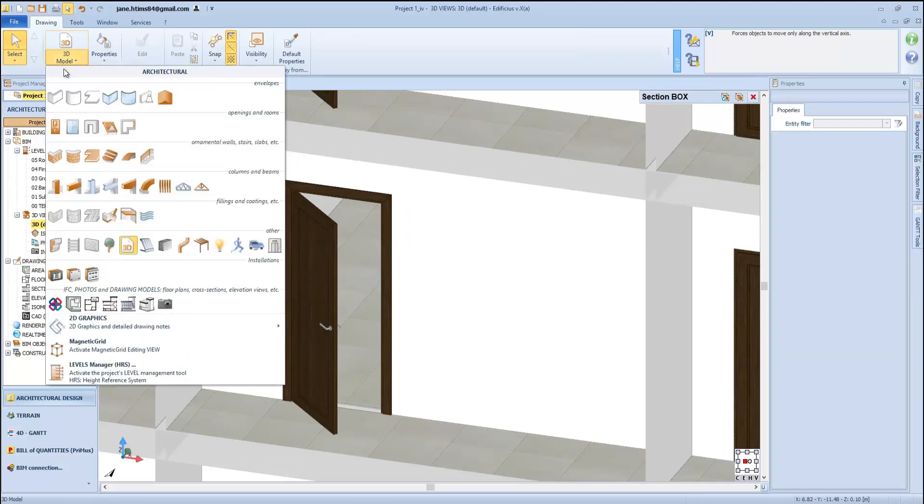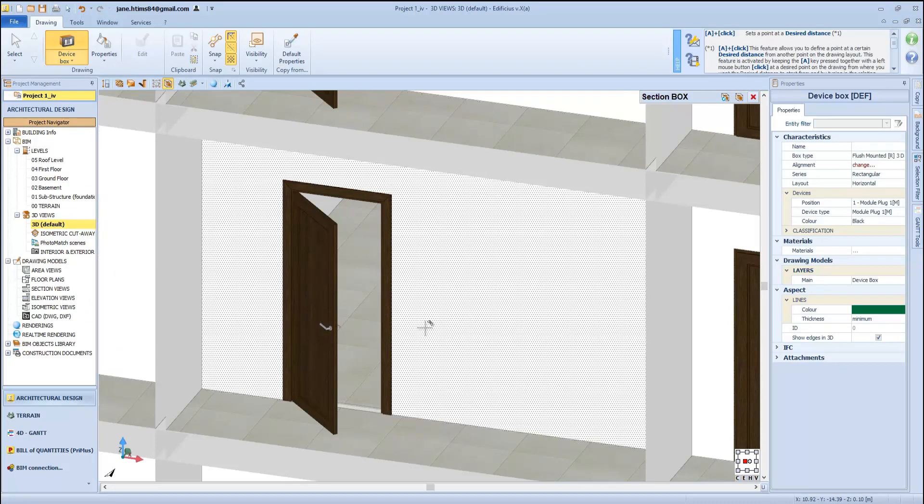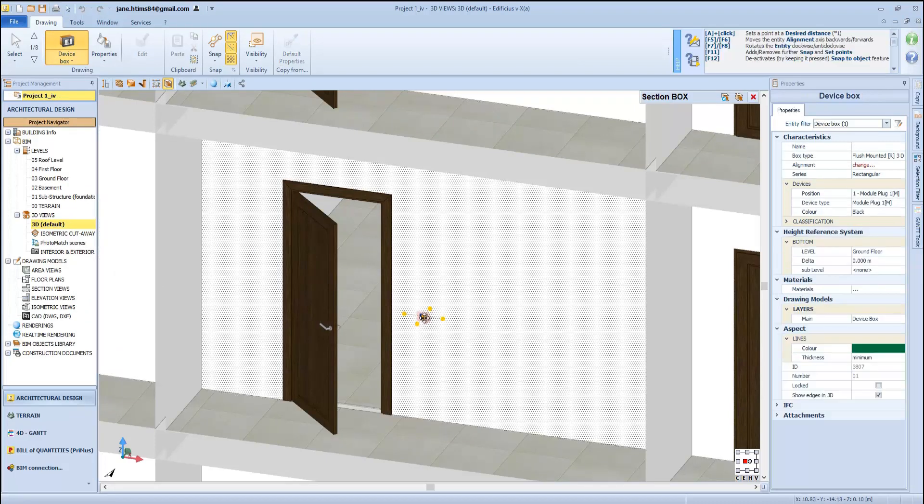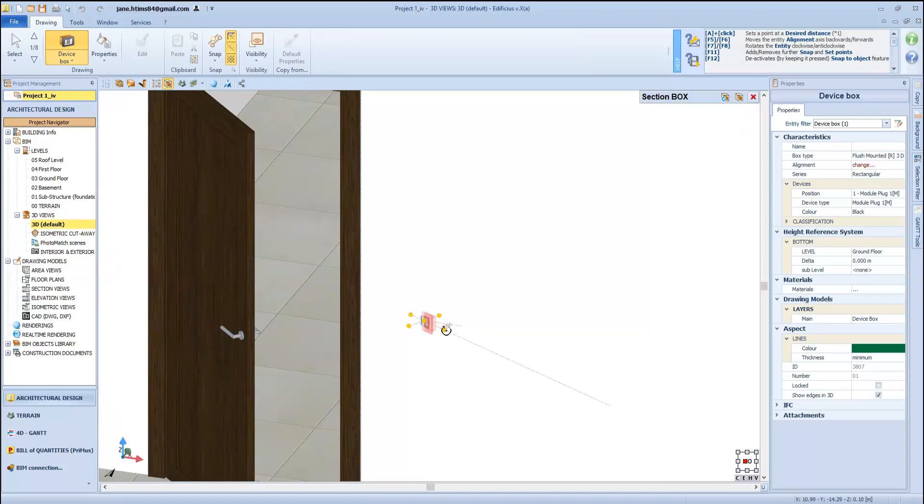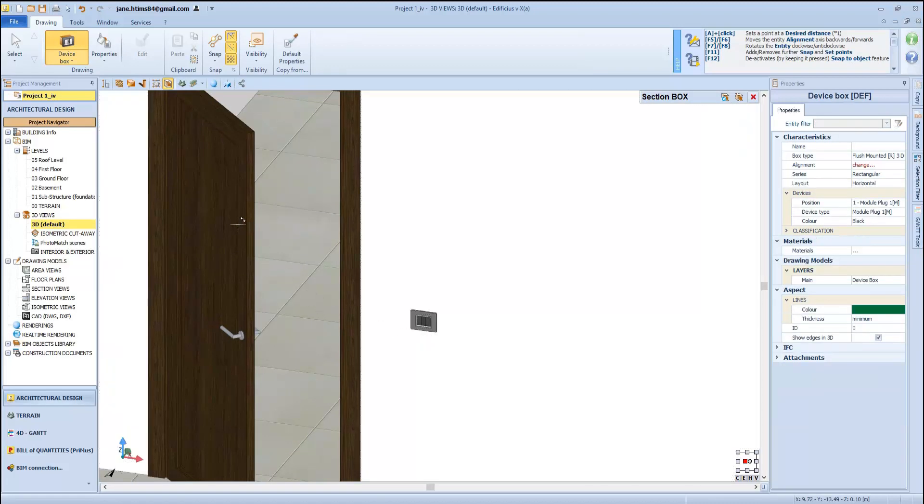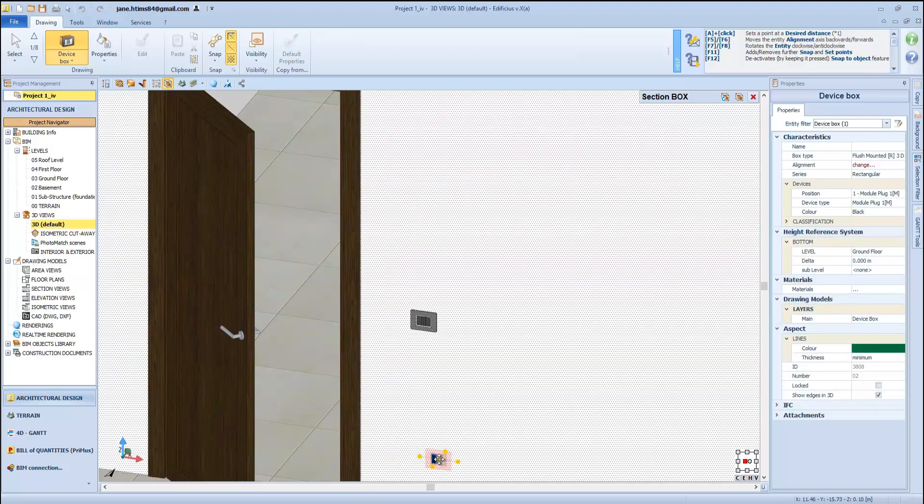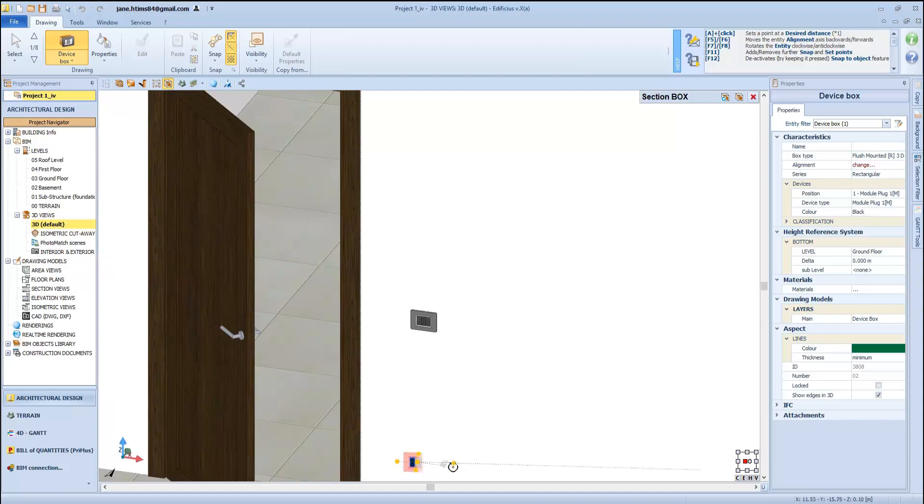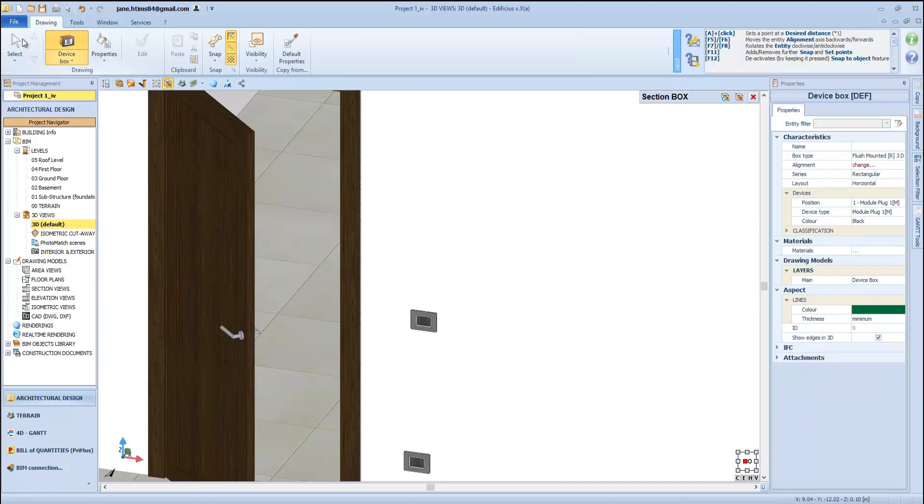This can be device boxes or junction boxes. For the sake of this example, we will just insert one here with a click, then define its rotation and click again to fix its position. We will insert another one here and notice the great precision, even when defining the graphical representation of our device box.